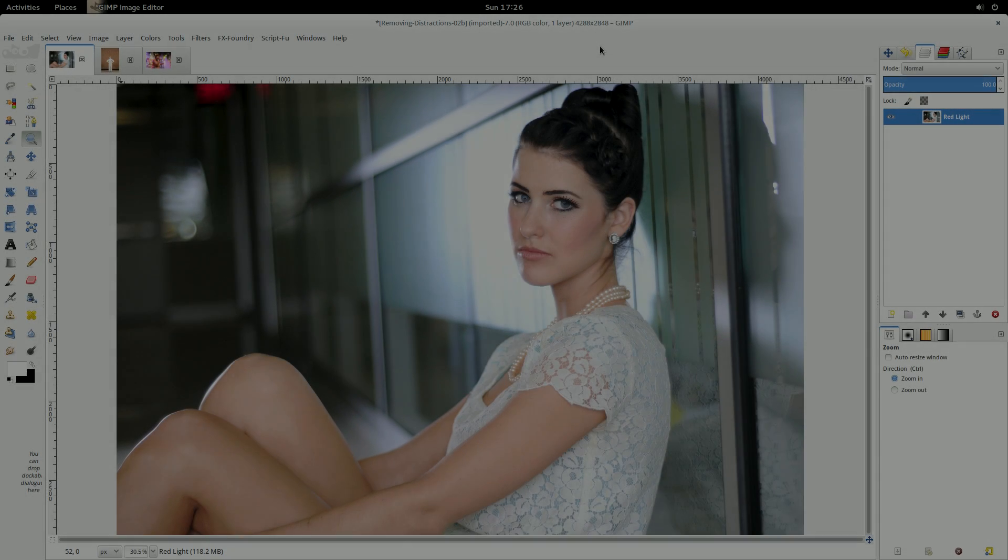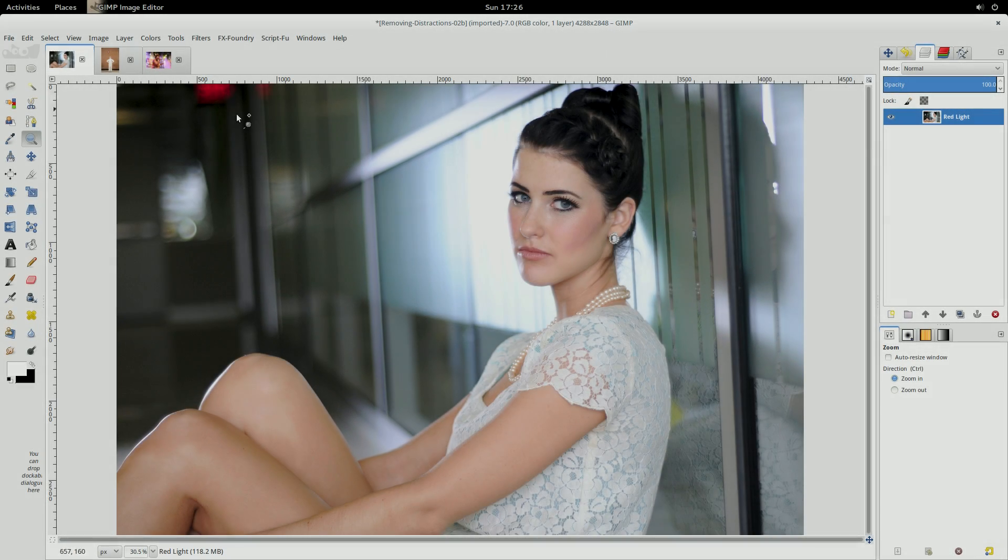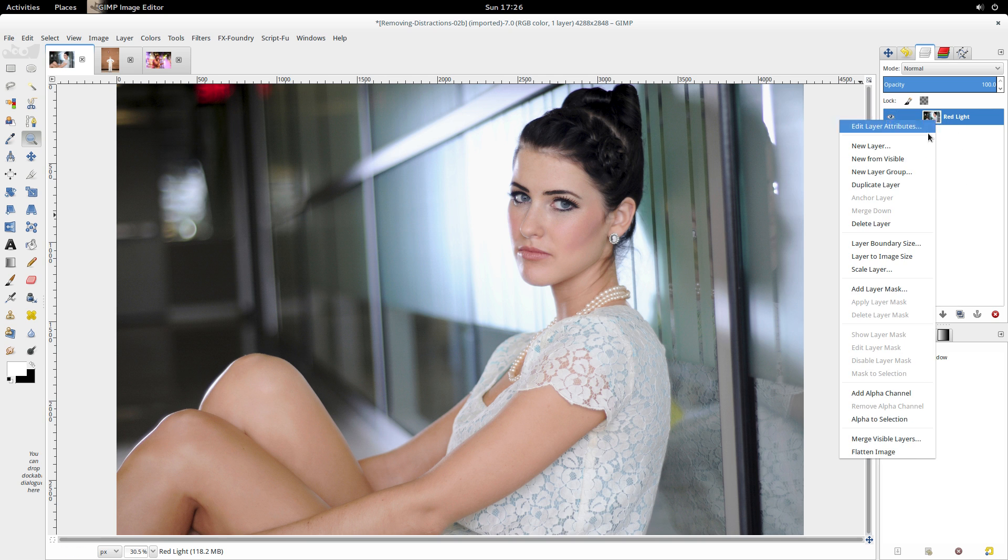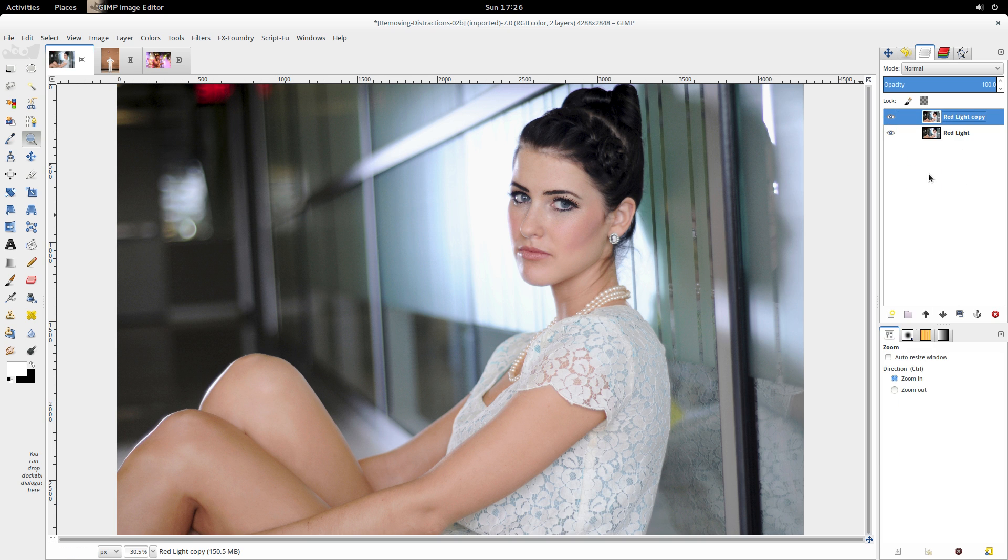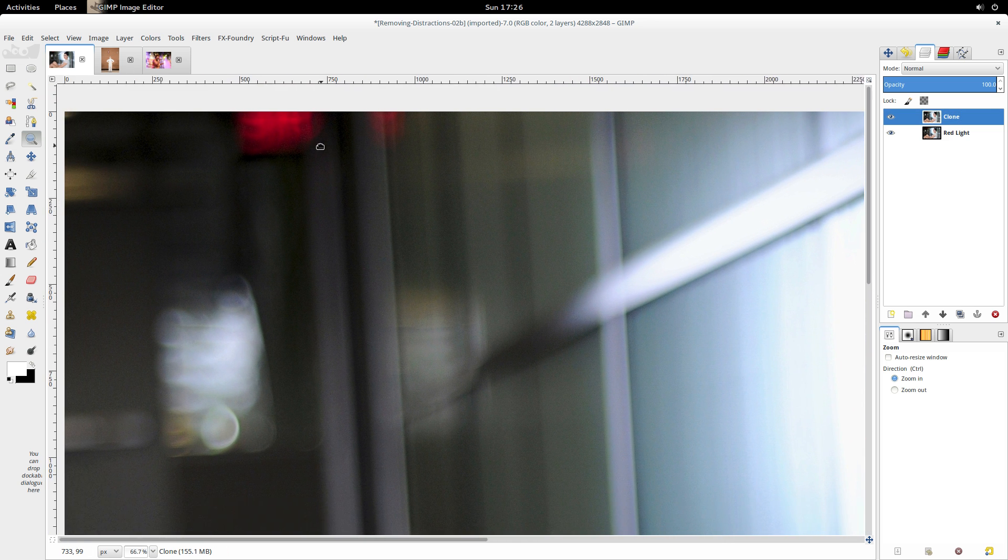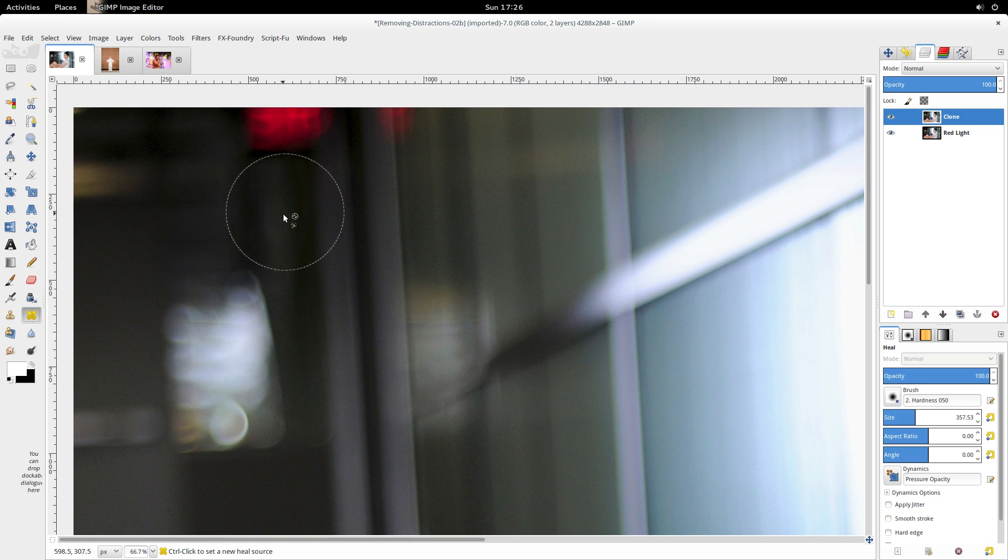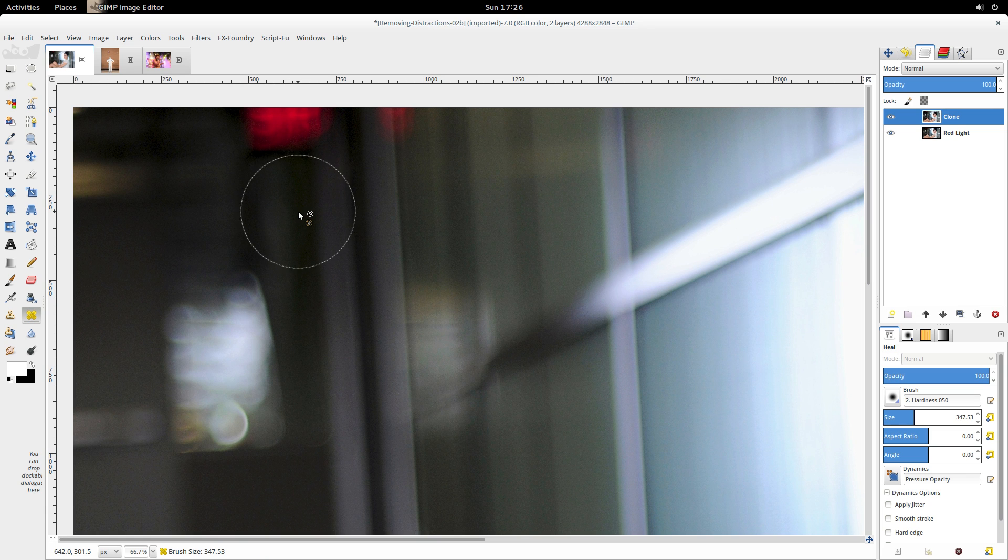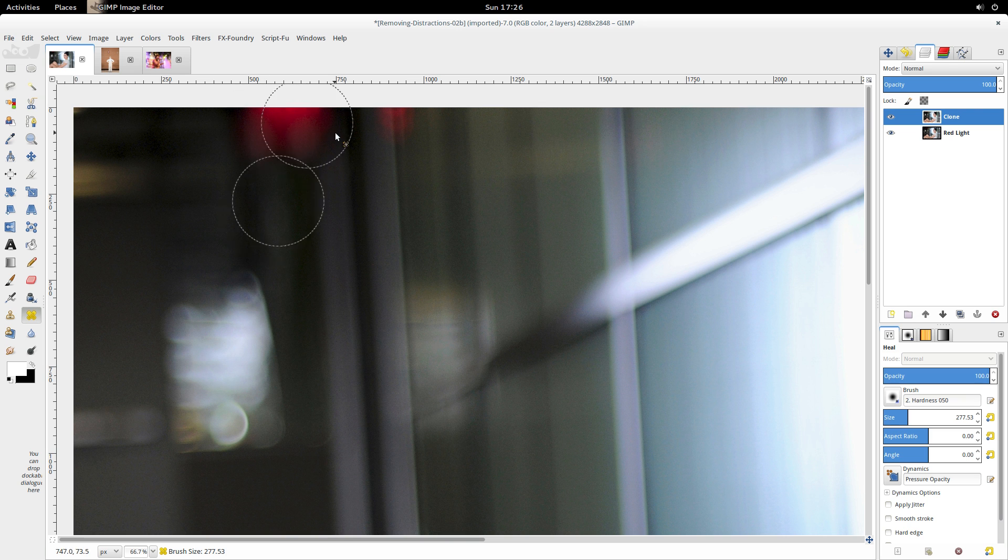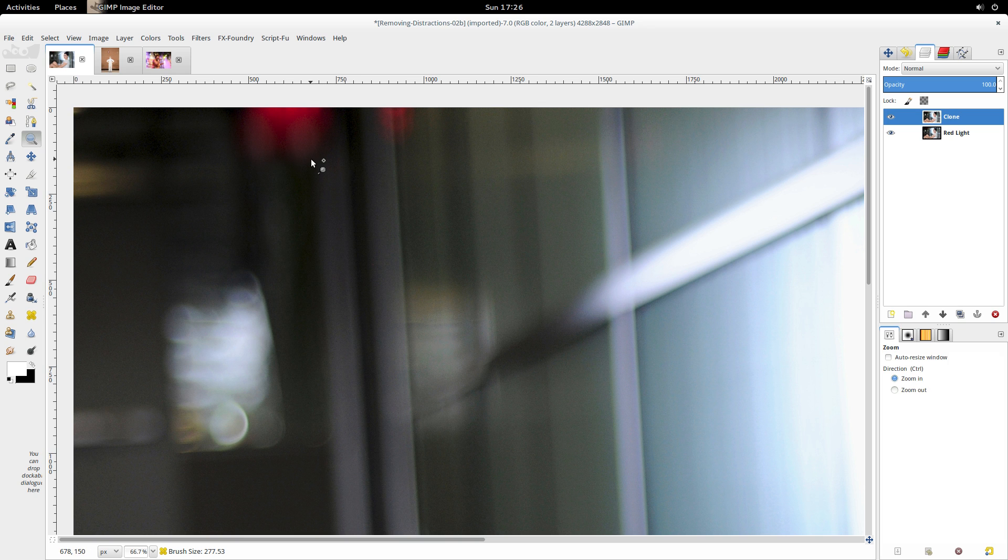In this image, I find the red light in the top left background a little distracting, and I'd like to get rid of it. Now, if I tried the same method as before where I duplicate the layer, rename it clone, and zoom in on the area, we'll start with the heal brush just to see what it'll do. I could hold down Control, set my source point, and try to paint over it, but all it's going to do is start smearing that, and it won't look very good at all.